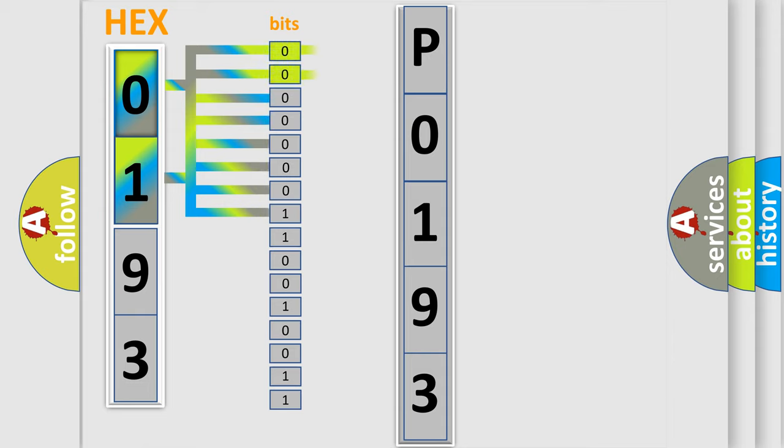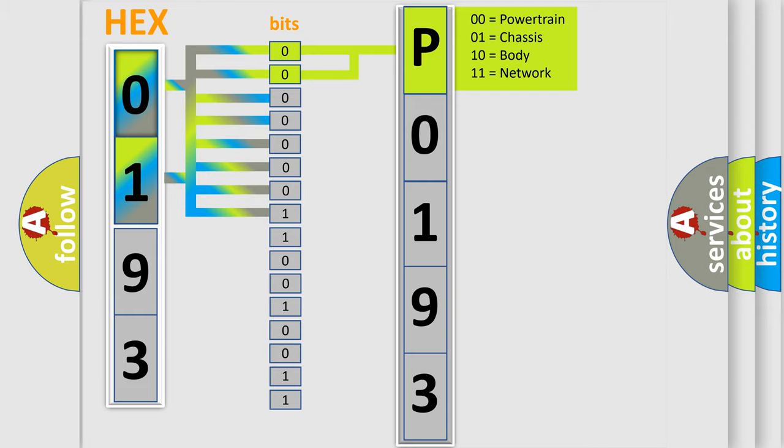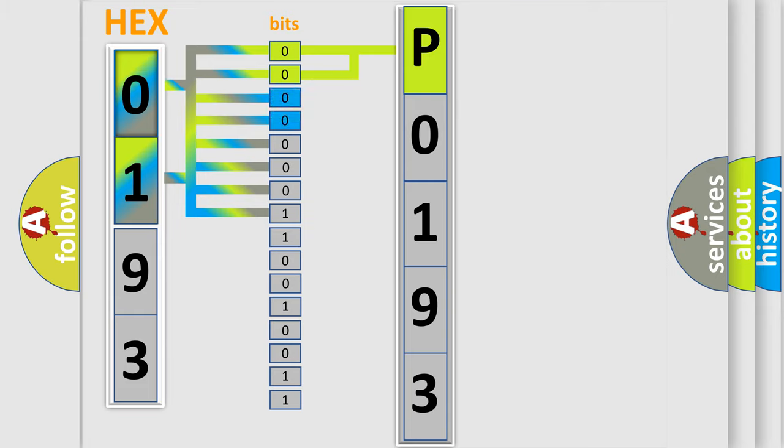By combining the first two bits, the basic character of the error code is expressed. The next two bits determine the second character.